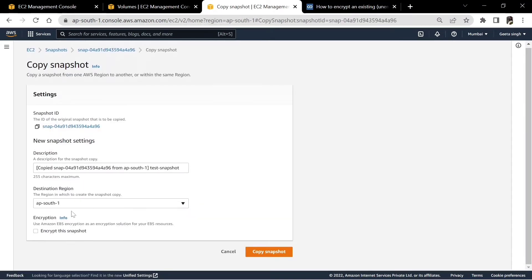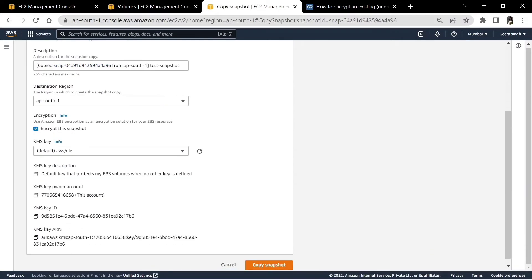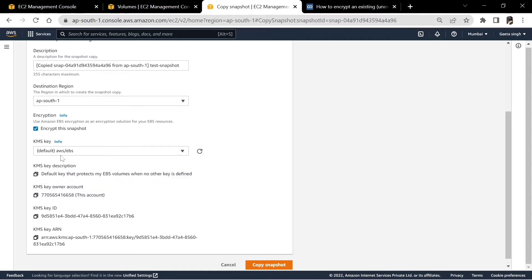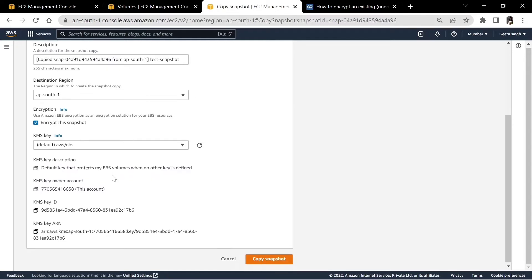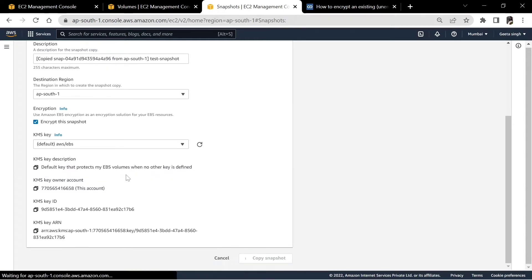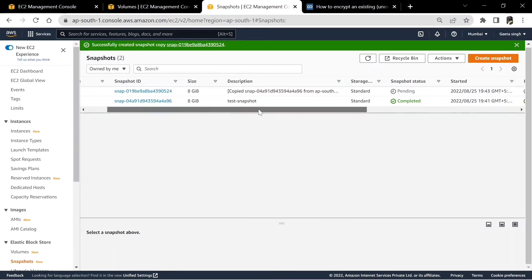When we copy this snapshot, it gives an option to encrypt the snapshot — we will encrypt it. For the key, the default AWS EBS KMS key is there. Simply hit 'Copy Snapshot' and we will get a snapshot which is encrypted.